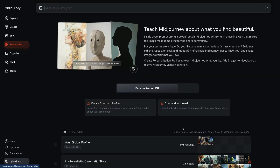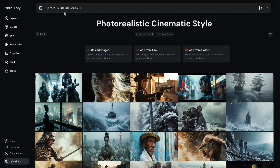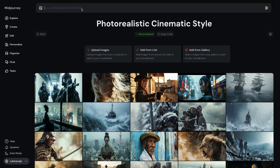If you go back to the mood board, you can share this style code with other users if you'd like to share your style inspiration. Additionally, you can set this style as a default aesthetic for your upcoming generations. Meaning, if I remove the code, the style is still represented — it's greyed out. When we type a prompt, I don't need to write 'cinematic photo' anymore because the style we trained is representing that. I'll just write 'female ballerina' with an aspect ratio and hit enter.